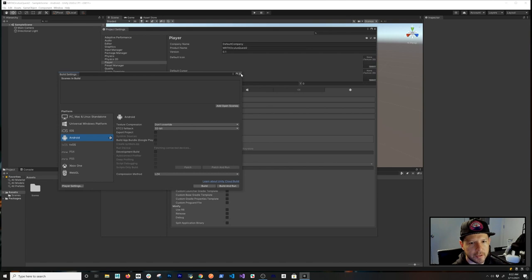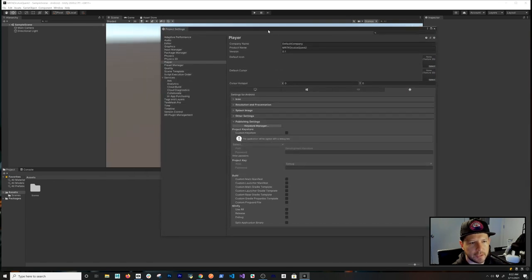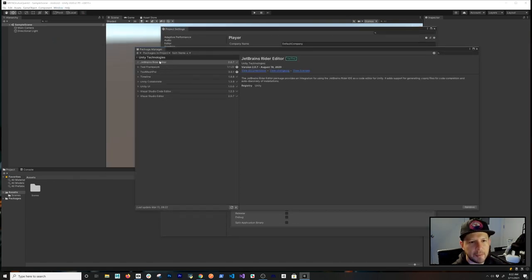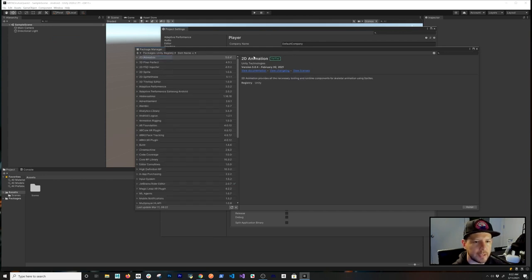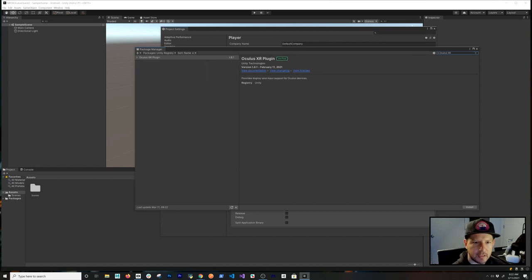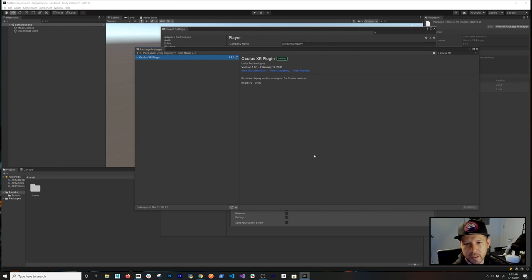Now let's go to Window > Package Manager. In the package manager we need to download the Oculus XR plugin from the Unity registry. I'm going to use version 1.8.1, which is the verified version for this version of Unity.